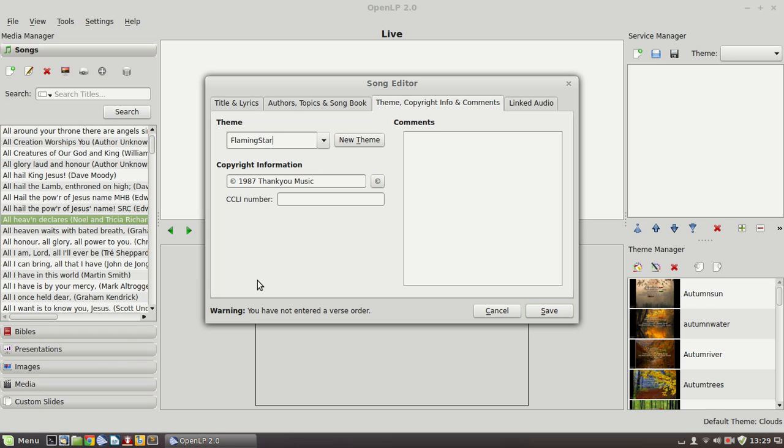It saves time when you come to pulling the set together that you don't have to think about those kinds of issues. Copyright information can be stored there and that will appear in the footer of the song when it is displayed. And a CCLI number can be added there as well.